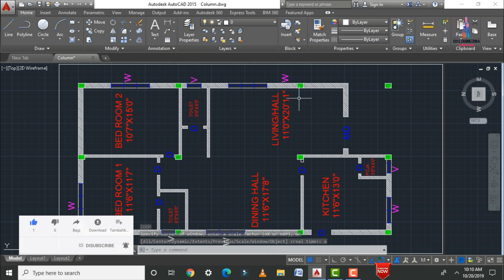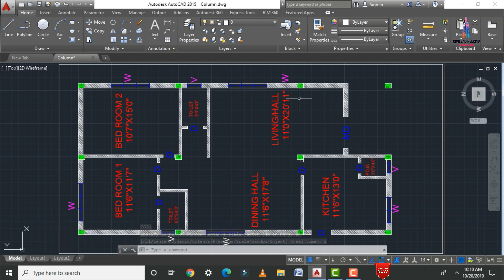This is the process of drawing columns for a 2D floor plan using AutoCAD software. Depending on the architectural requirements, column positions, and column dimensions, the column layout will change. If you have any queries, please write your questions in the comment box below and I will try to answer them. Thank you.